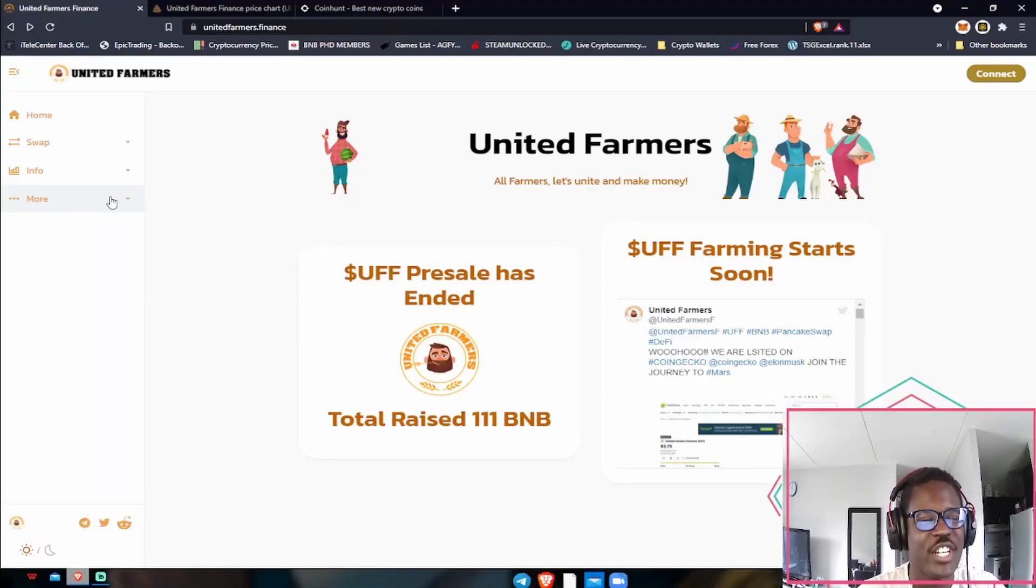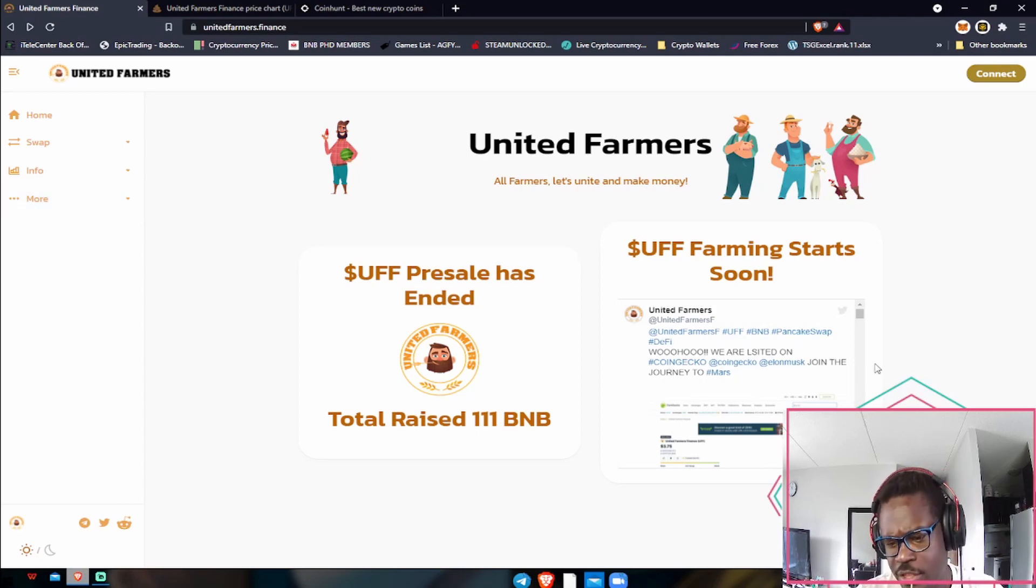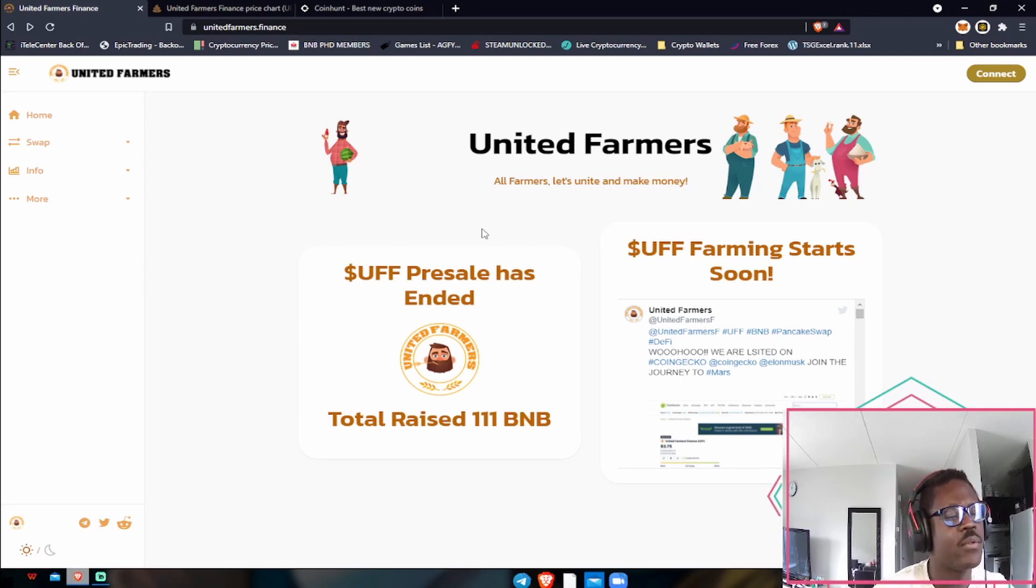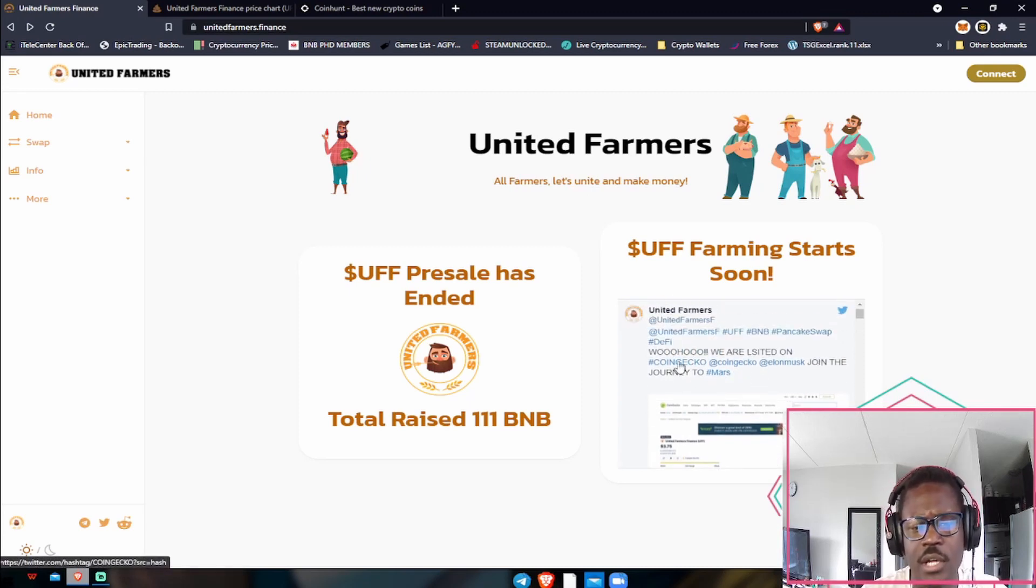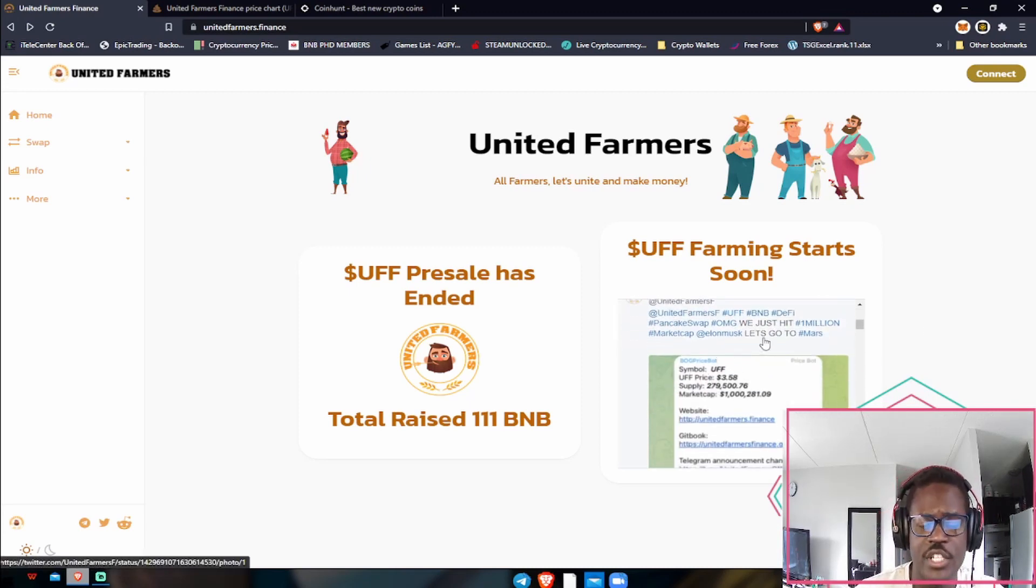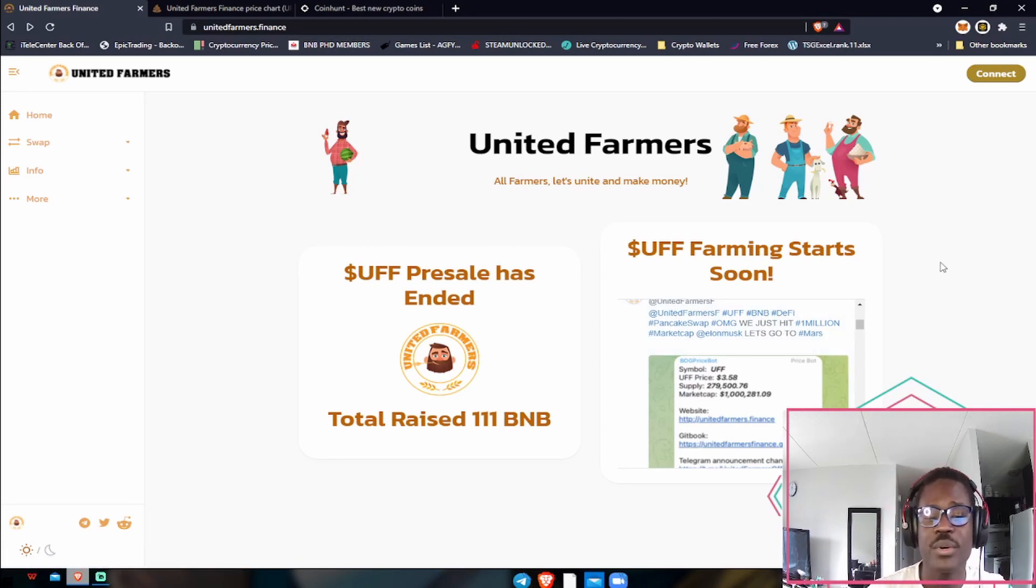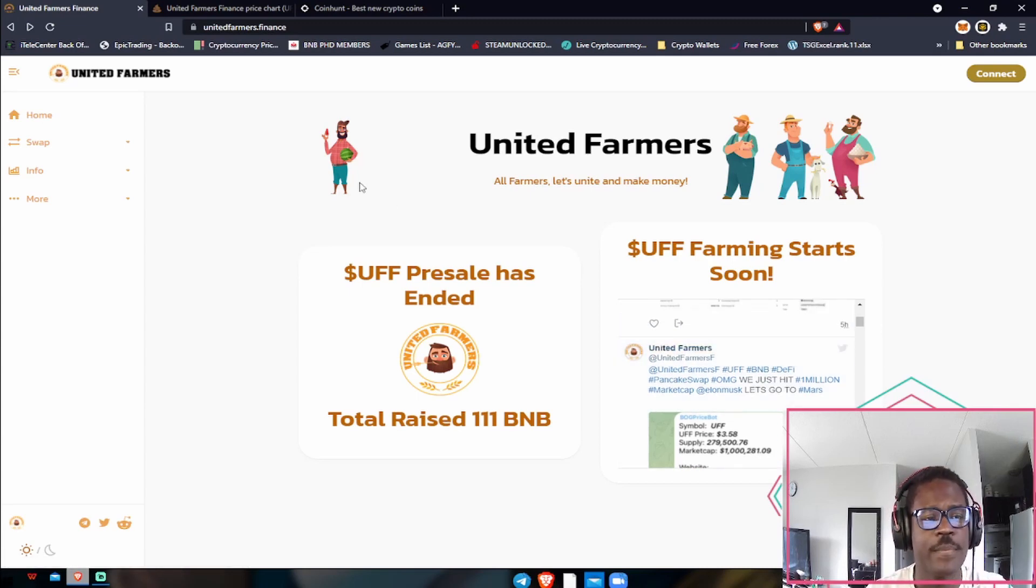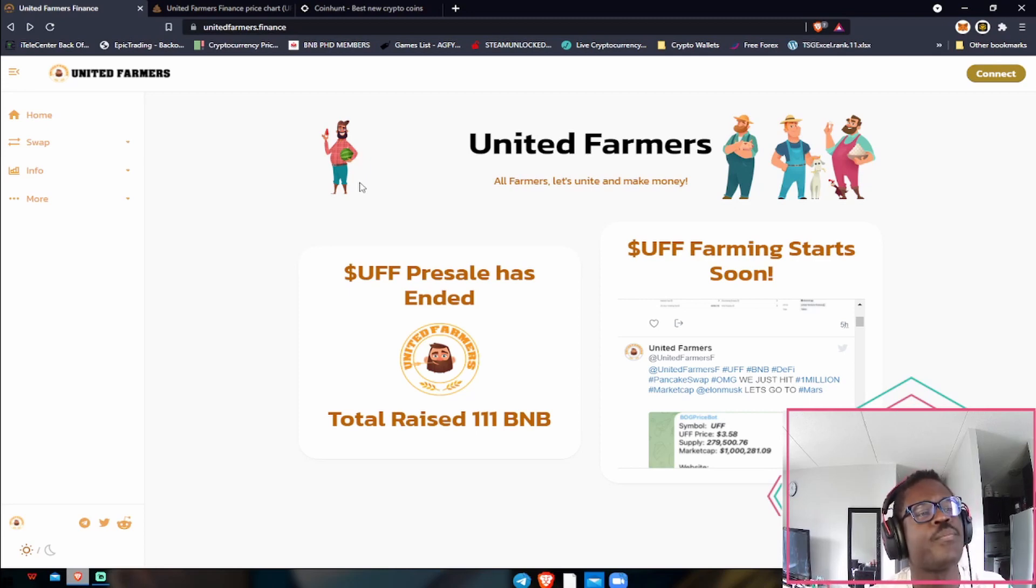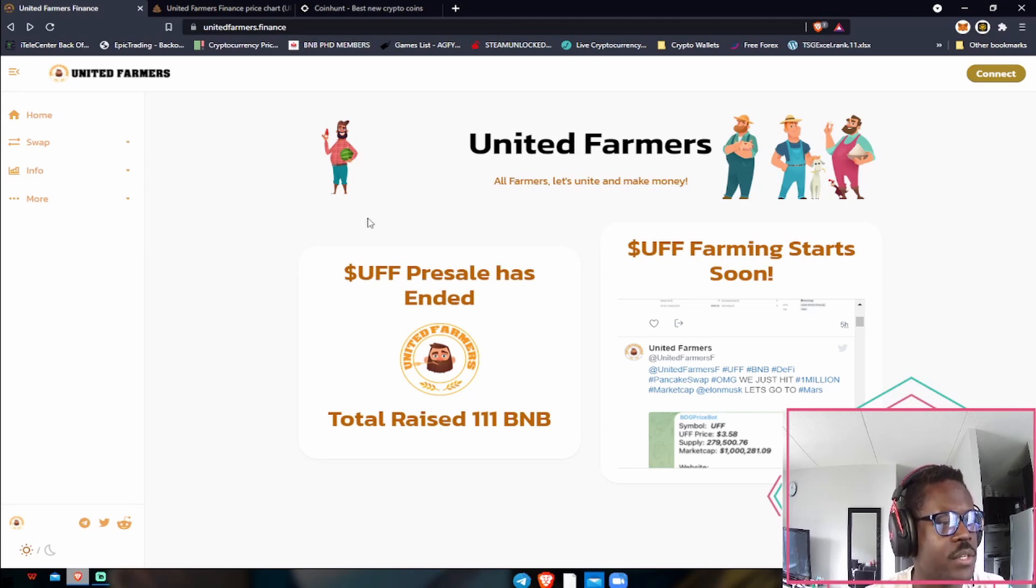Today we're going to be talking about United Farmers or UFF. This token just got released. They had their presale on the 11th around 25 cents per token, which was great. Now they are starting to implement some big things. They just got listed by CoinGecko, hit a market cap of one million dollars, and their current UFF price per token is about three dollars and 58 cents. That was just a few days ago, so we'll definitely go over the fundamentals of this token on why I believe it's going to be a long-term hold, and at the same time we'll go over the technicals so you guys can take a look at what I'm looking at as well.